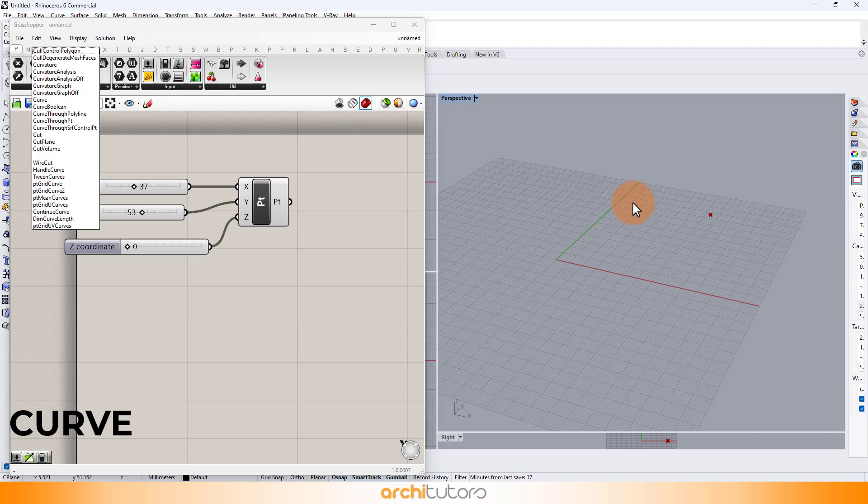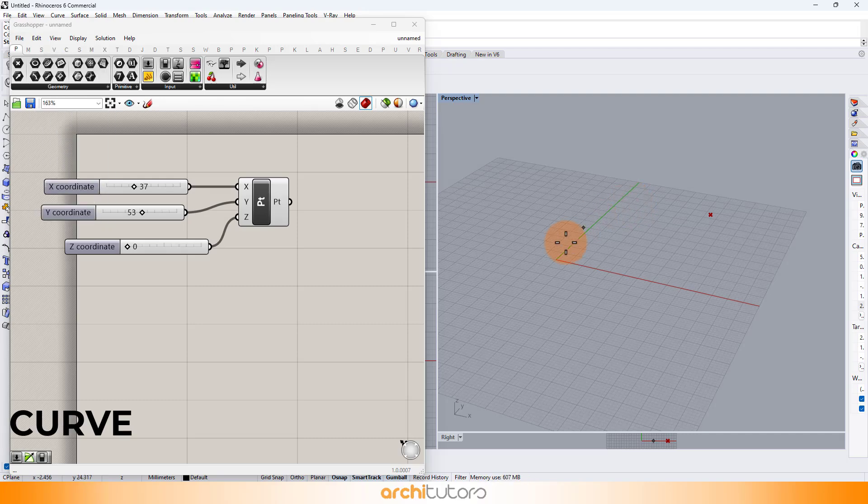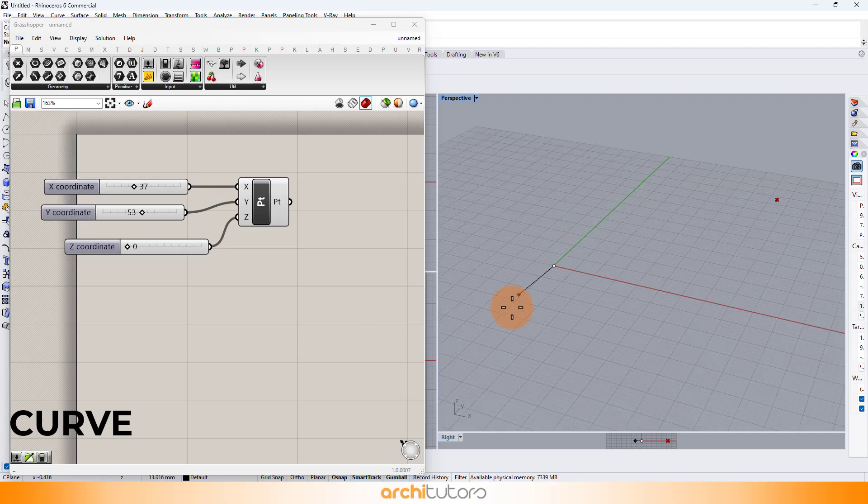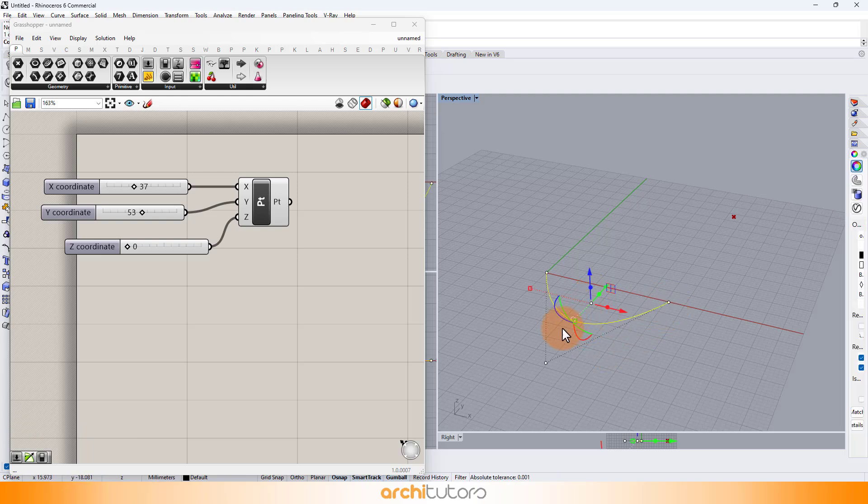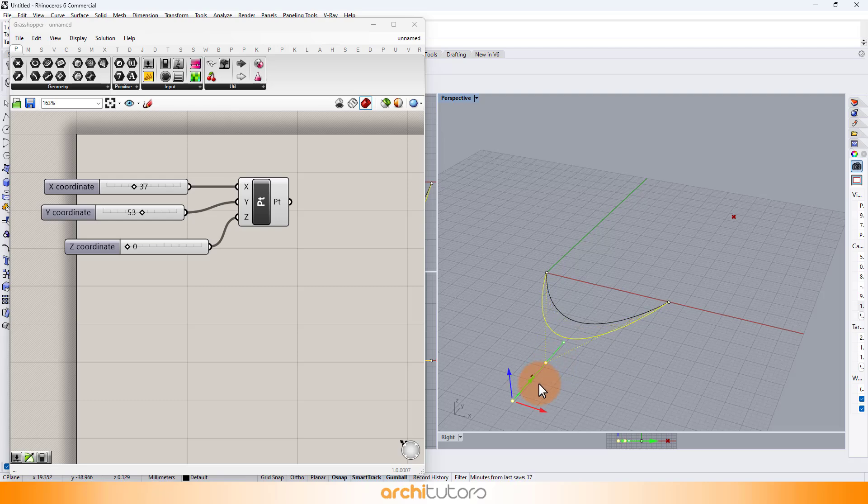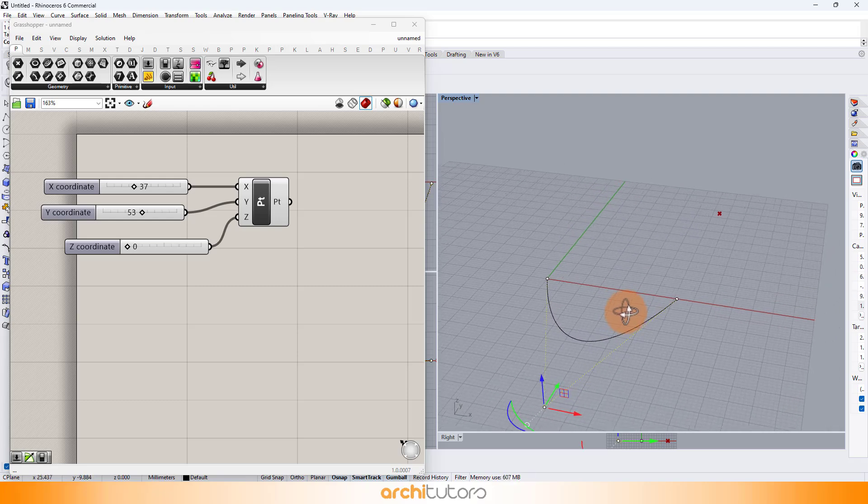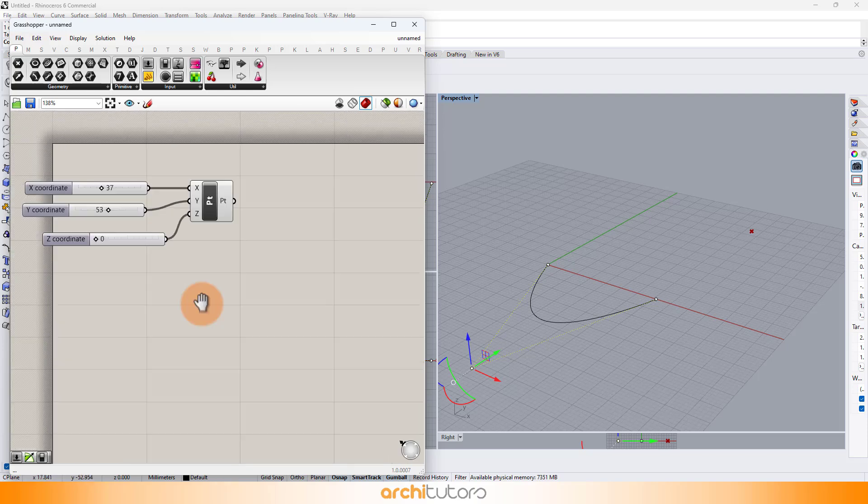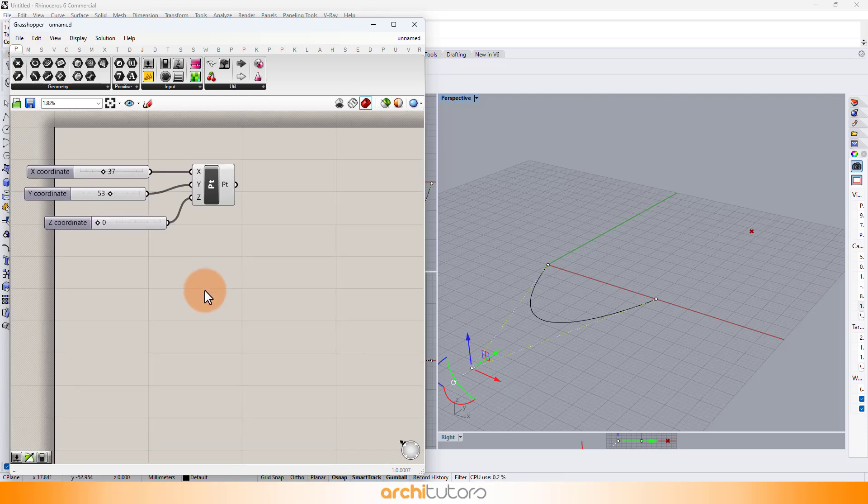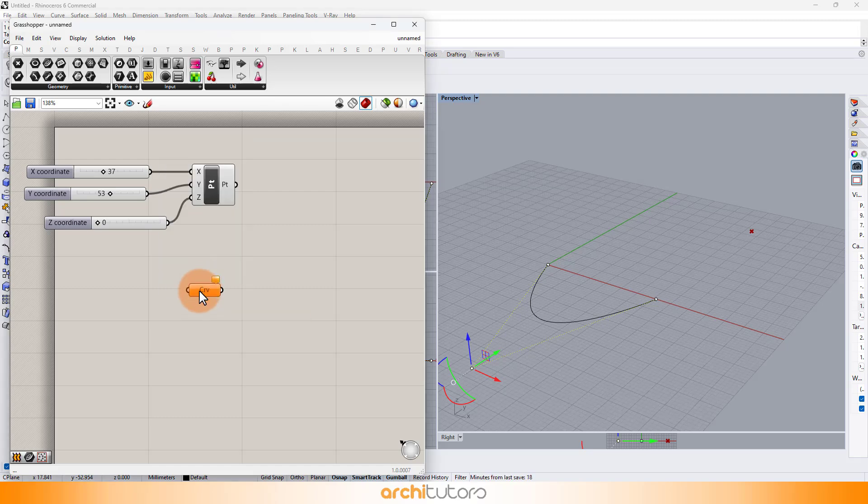Set up a curve in Rhino using the command curve. Insert curve component in Grasshopper and set the curve from the Rhino that we created.